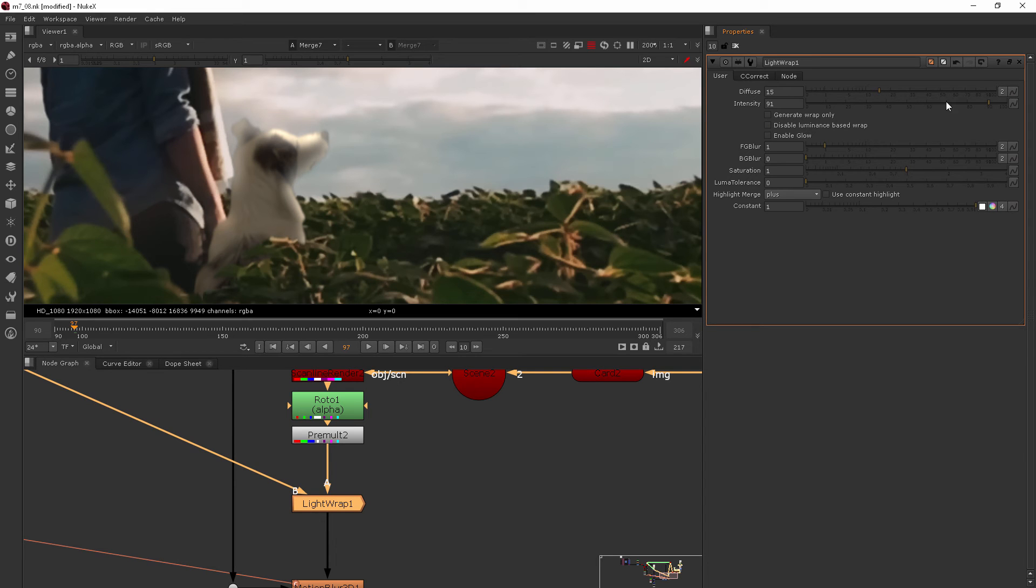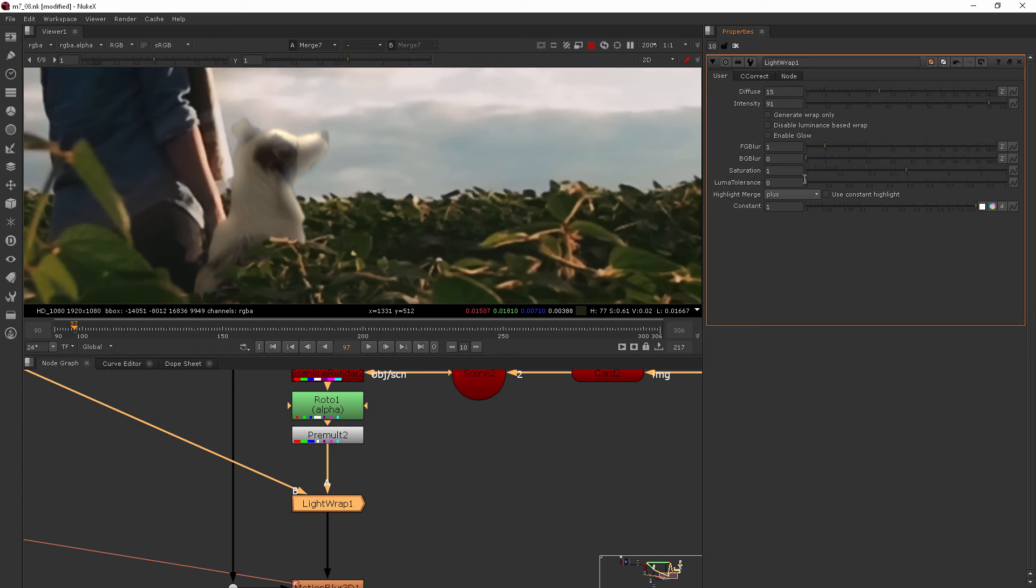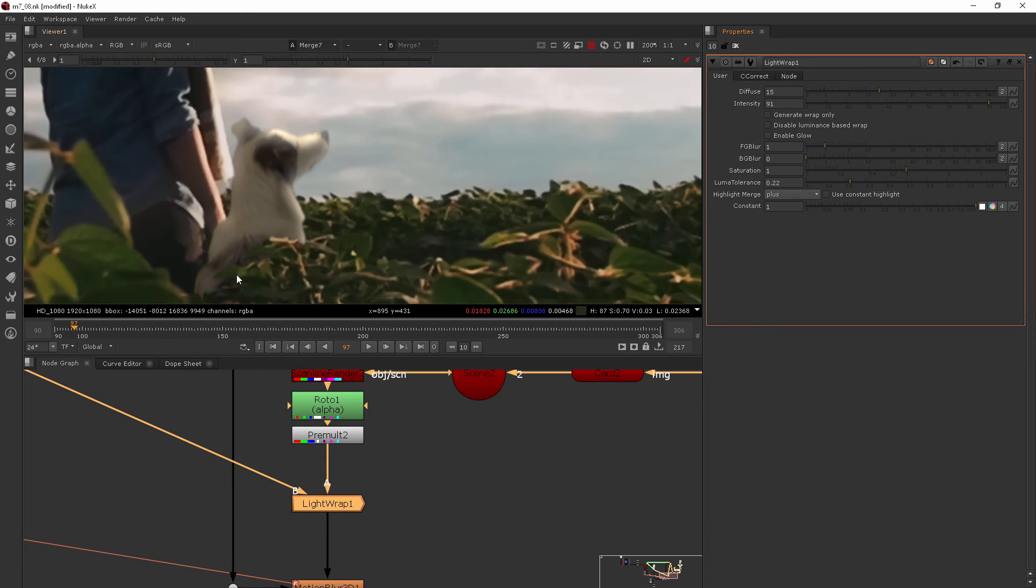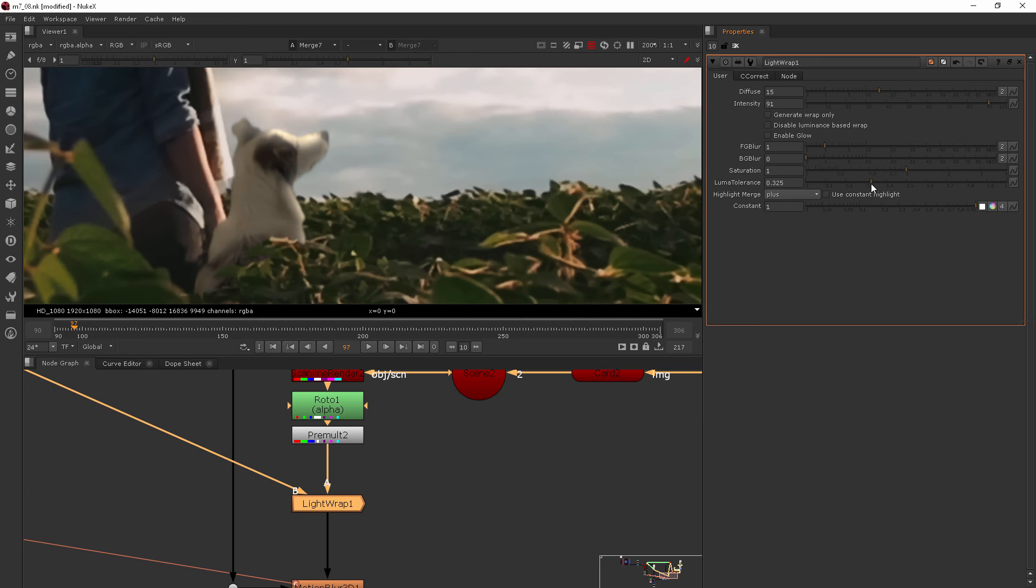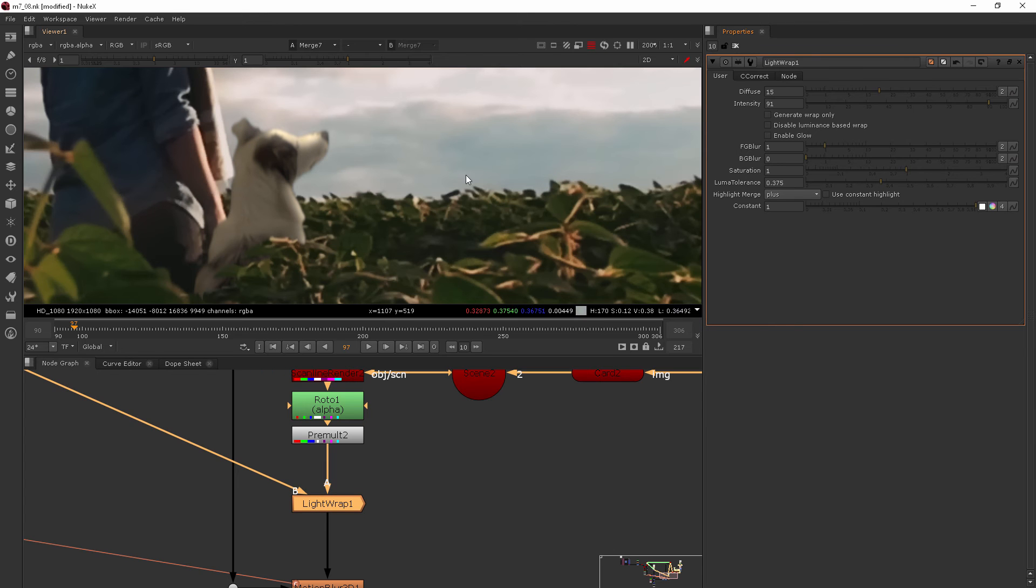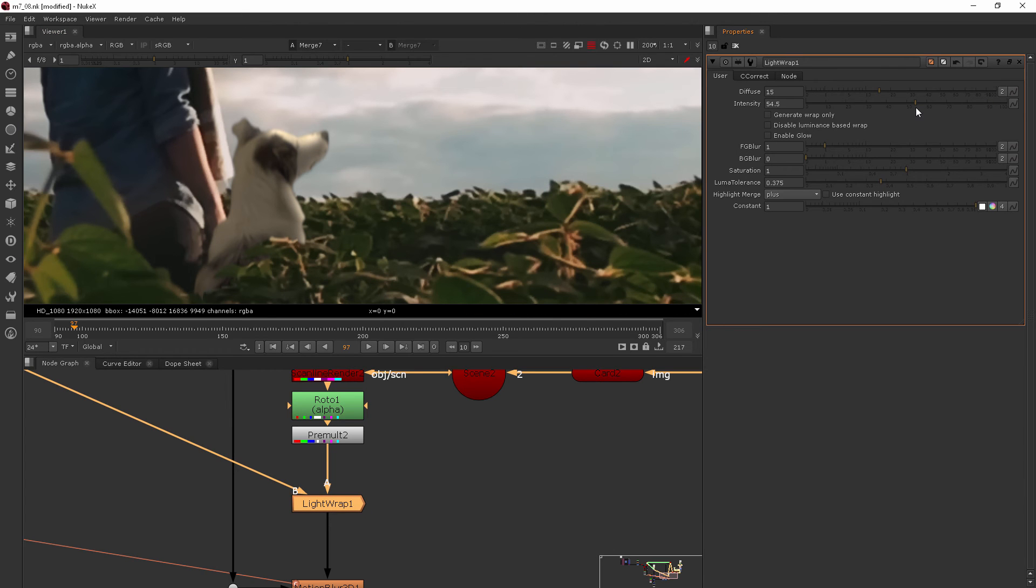I like to increase the intensity a lot and then start to pull it back down mostly by using this luma tolerance. So in my case, by increasing the luma tolerance, it's going to say these areas that are less luminant, we want less glow and we'll only keep it in the bright areas. So that's really helpful. So you can go in and start to pull that away. And then you only have a really high level intensity in those areas where you want it. And then you can start to pull that back if you choose.